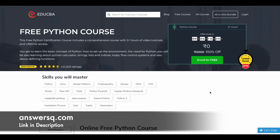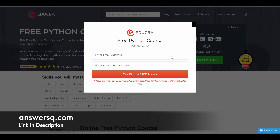Now let's see how you can enroll in these courses. Once you are on the course page, click on the 'Enroll for Free' button and you will see a pop-up. Here, give your email address and contact number, then click on 'Yes, give me free access.' Once you are done with this, you will receive all the login details via email. Please provide correct details, as the login information will be emailed to you.